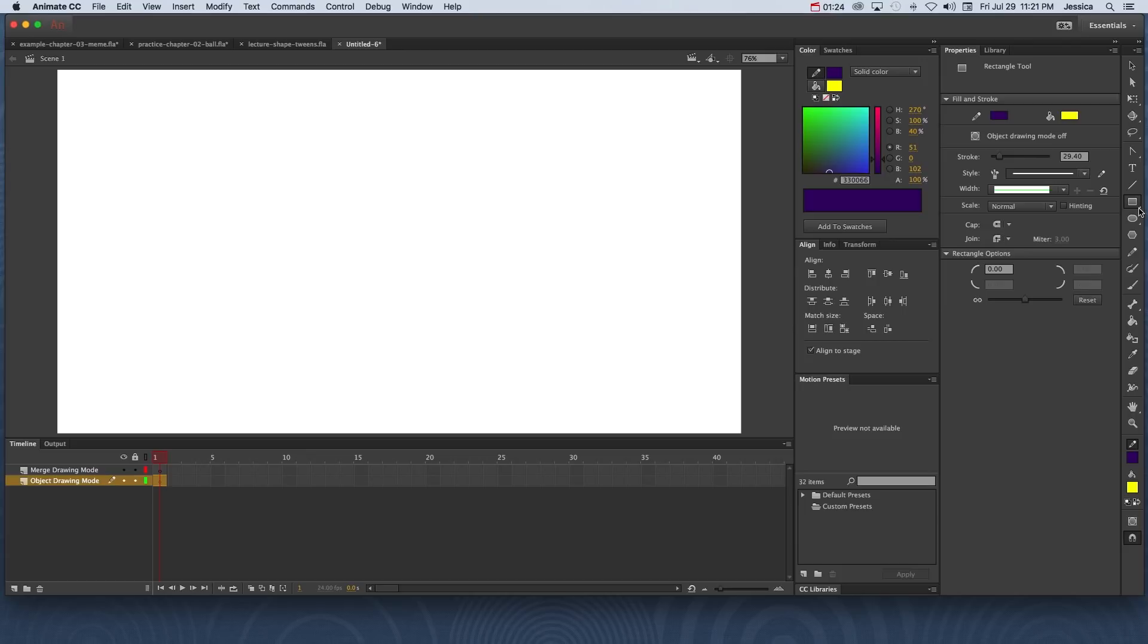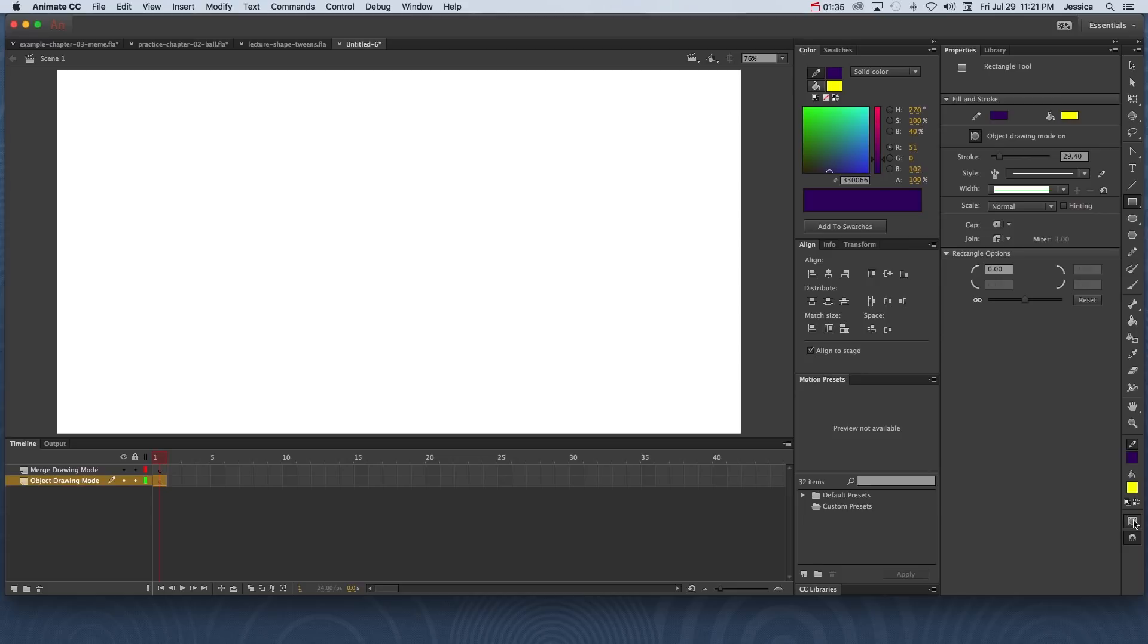Now when I click a drawing tool, I need to make sure that I go down to the bottom of the toolbar and click on this object drawing button. This will ensure that I'm drawing in object drawing mode.